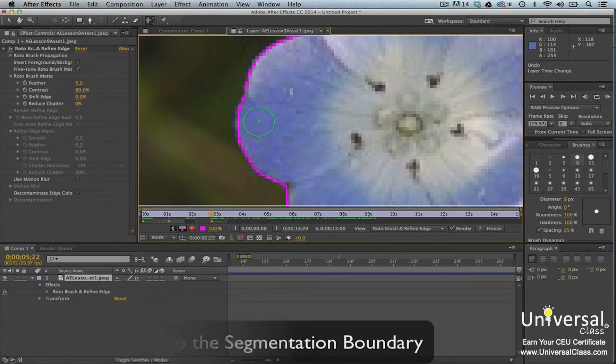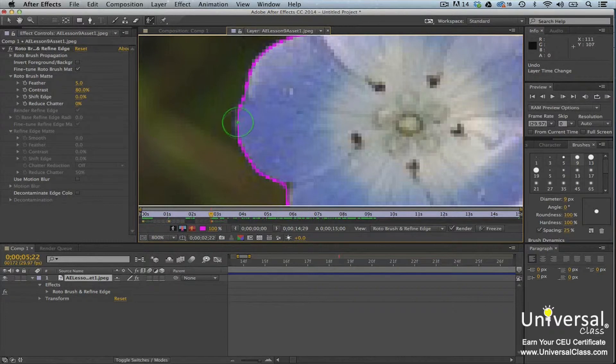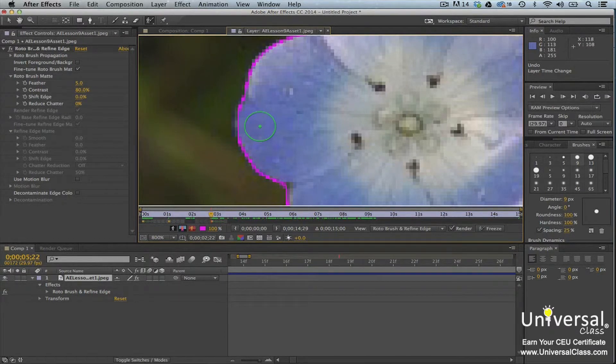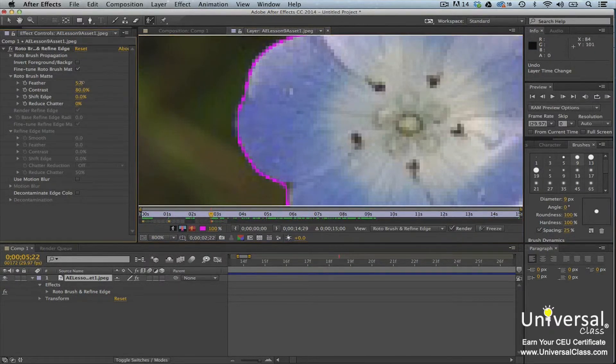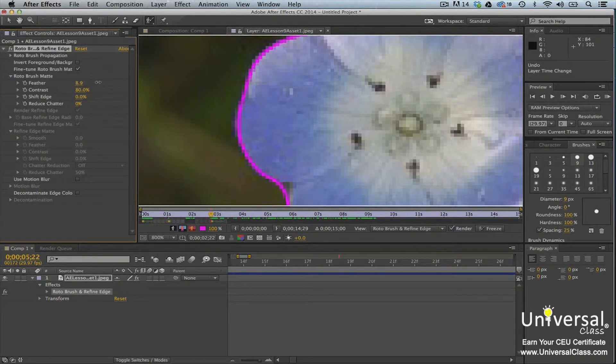Sometimes the segmentation boundary around your foreground image needs to be cleaned up. You can make it smoother with very little effort. To do this, go to the effects control panel and increase the feather amount and the reduced chatter.